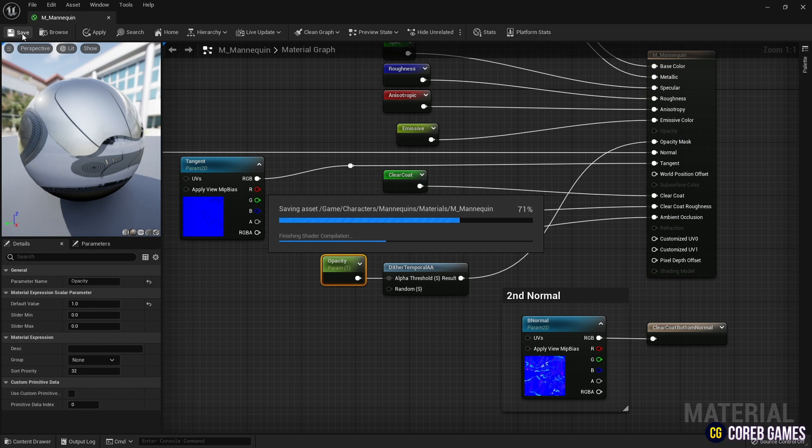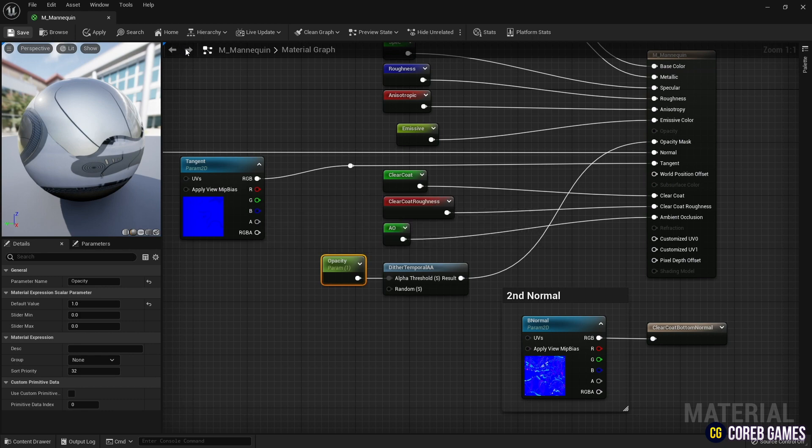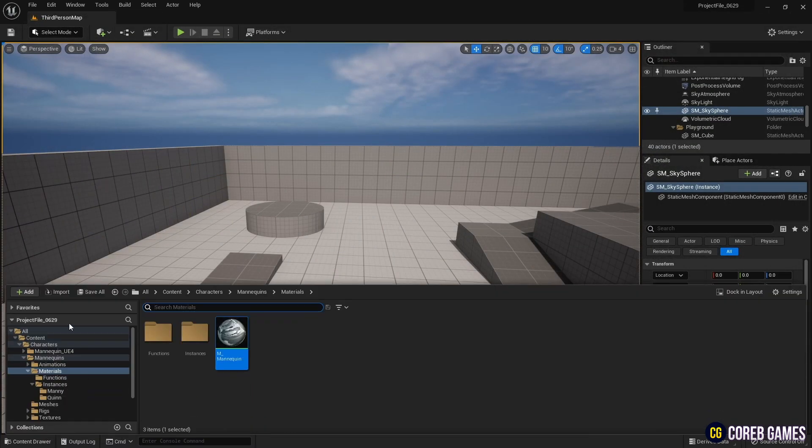Again, set the parameter value to one to restore the material to its original state. Save and return to the content drawer.